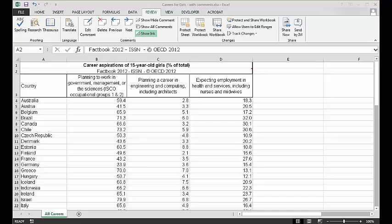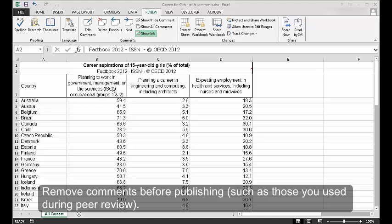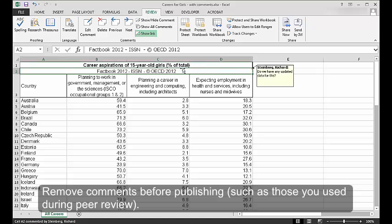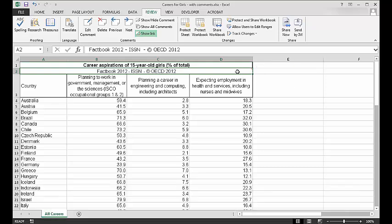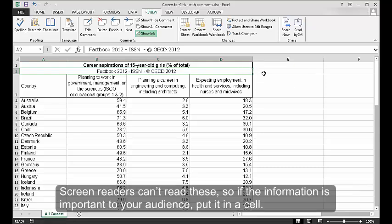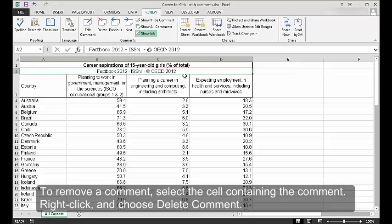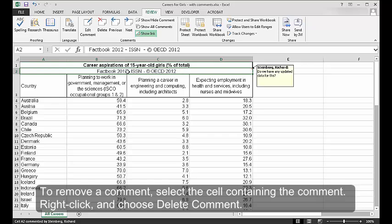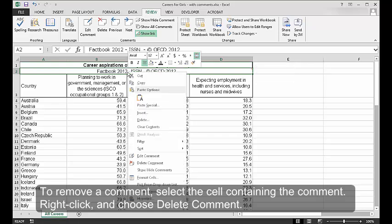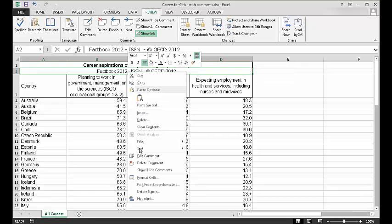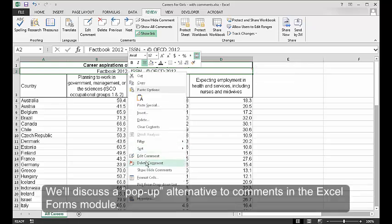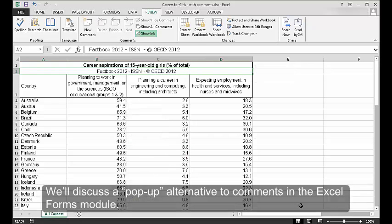Remove comments. Remove comments before publishing, such as those you used during peer review. Screen readers can't read these. So, if the information is important to your audience, put it in a cell. To remove a comment, select the cell containing the comment. Right-click and choose Delete Comment. We'll discuss a pop-up alternative to comments in the Excel forms module.